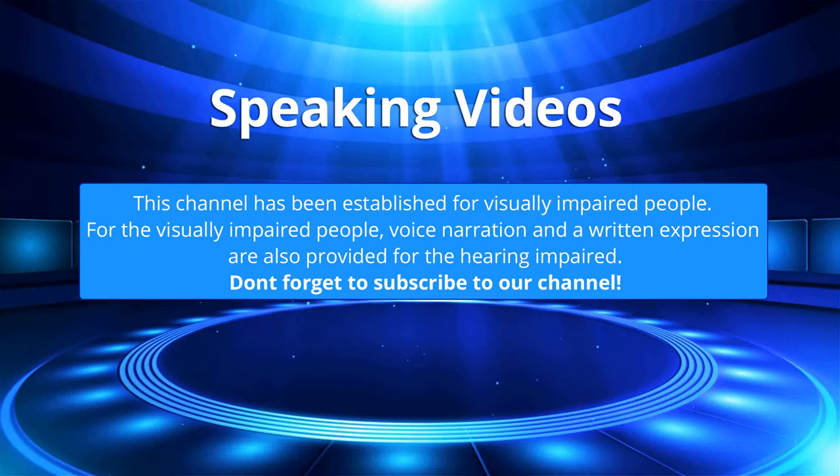This channel has been established for visually impaired people. For the visually impaired people, voice narration and a written expression are also provided for the hearing impaired. Don't forget to subscribe to our channel.